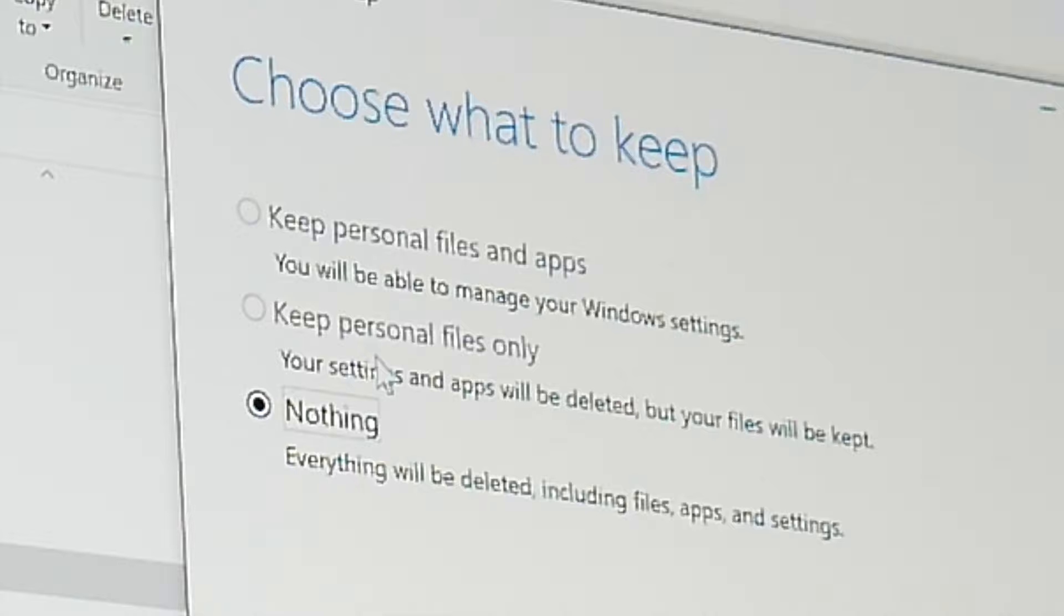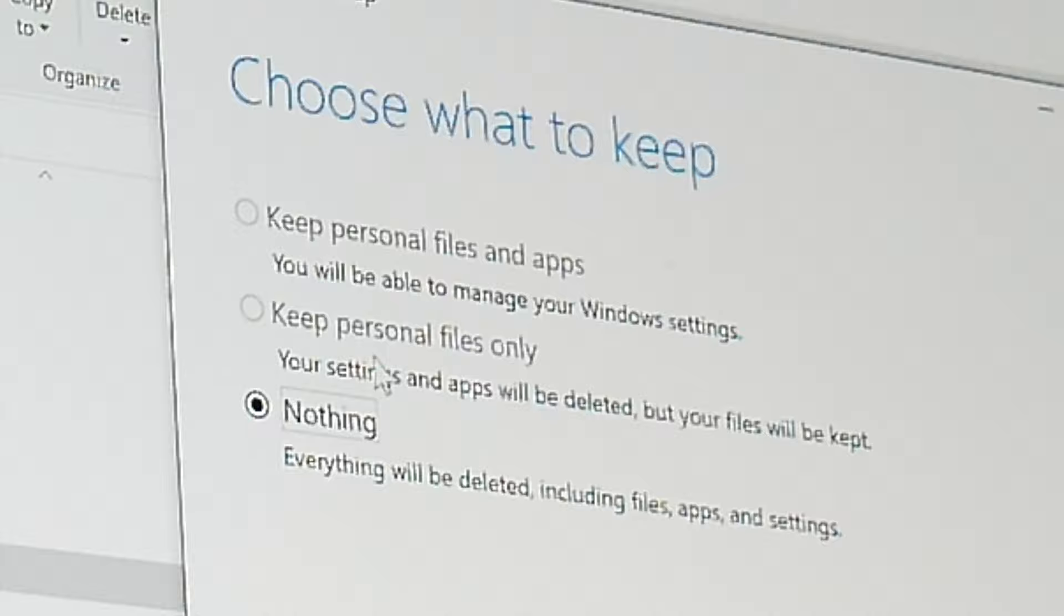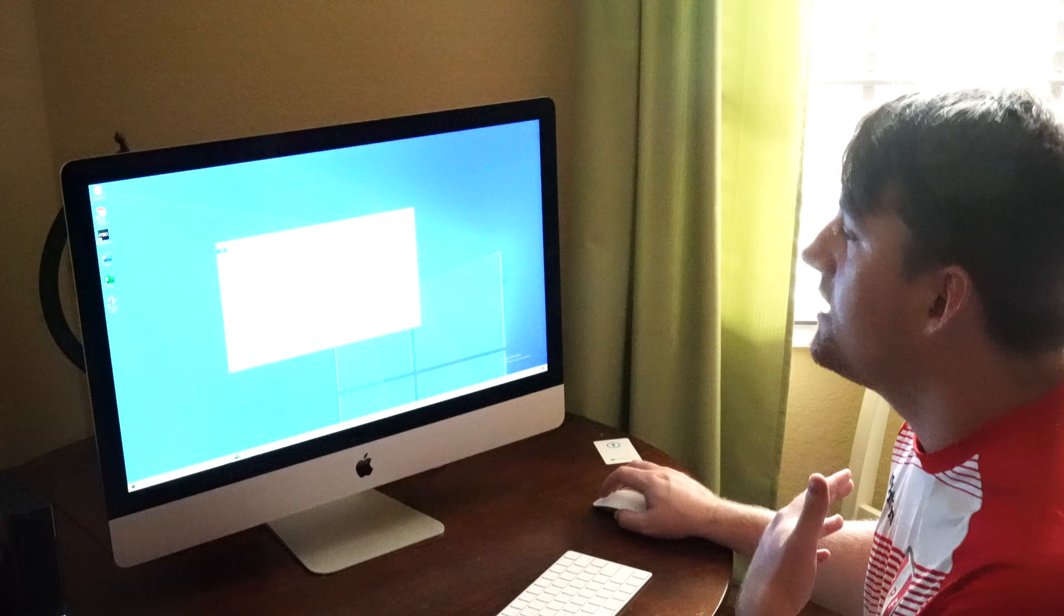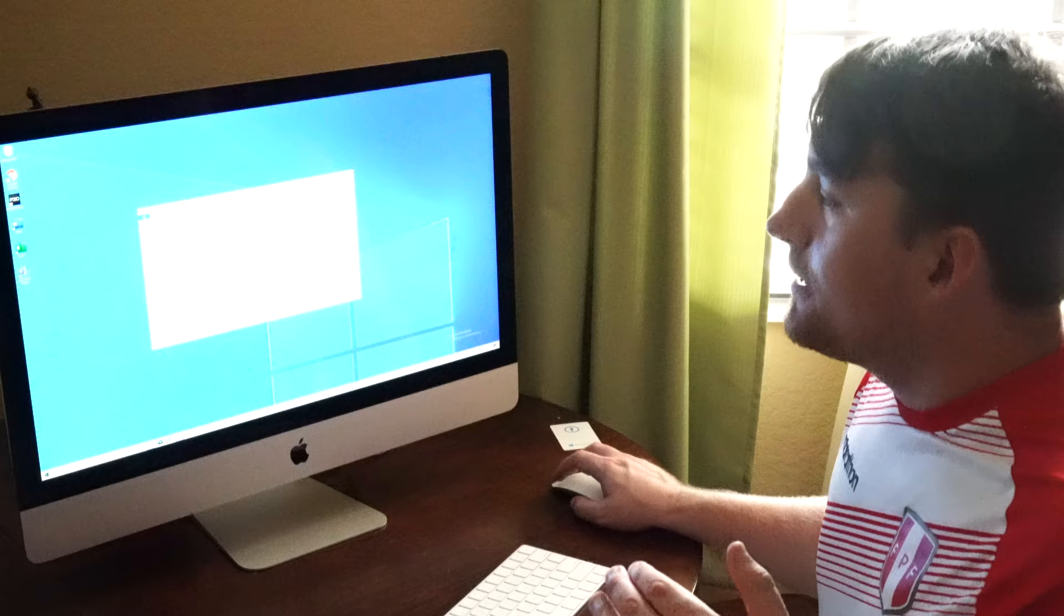So basically, keep personal files only and keep personal files and apps is grayed out. I don't know why, but it won't let me select either of those options. I can only delete everything and then install Windows 10 Home fresh.